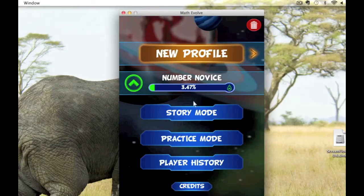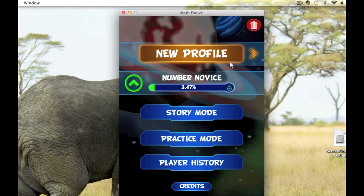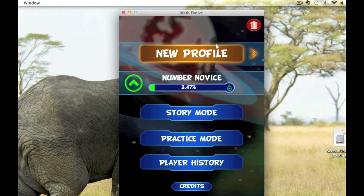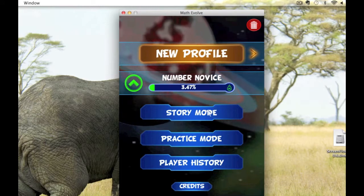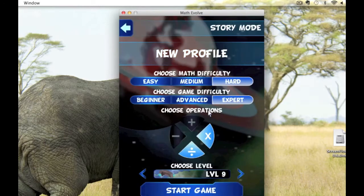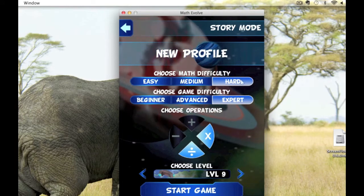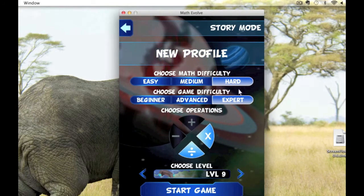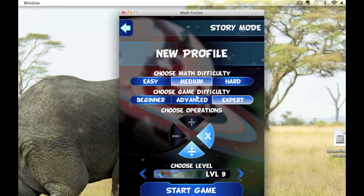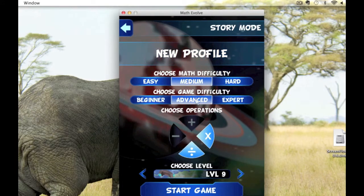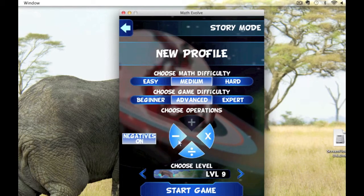Hi everyone, this is Adam from Interaction Education, just showing off the new Mac version of Math Evolve. As you see, I'm going to start up a story mode game, and the first thing you need to do is choose your math difficulty and game difficulty, and which operations you'd like to practice.